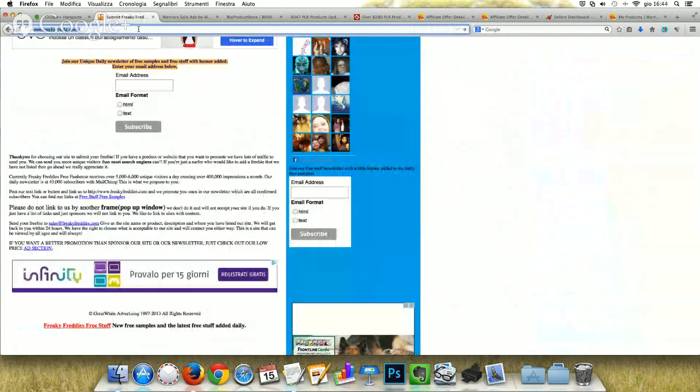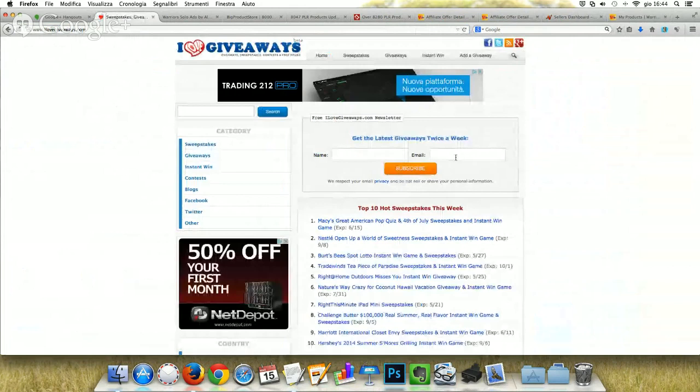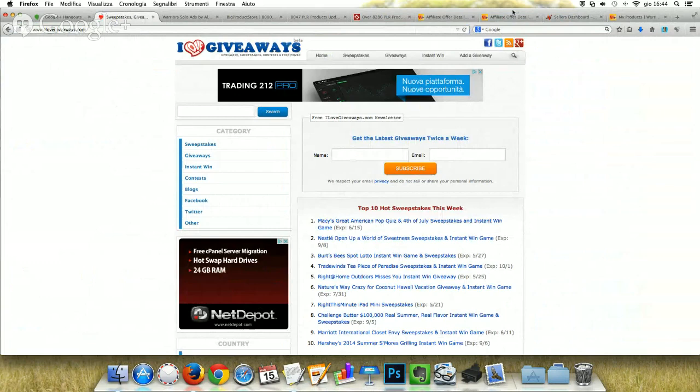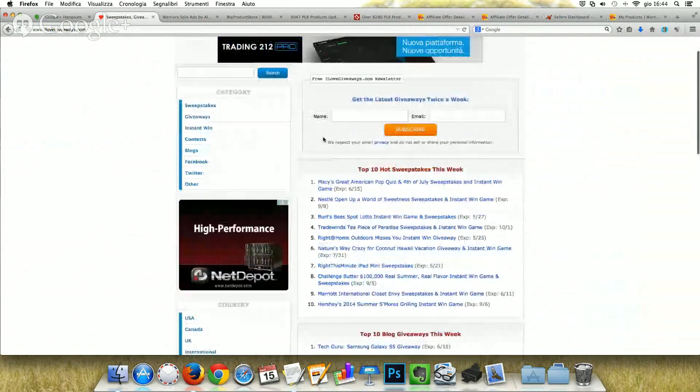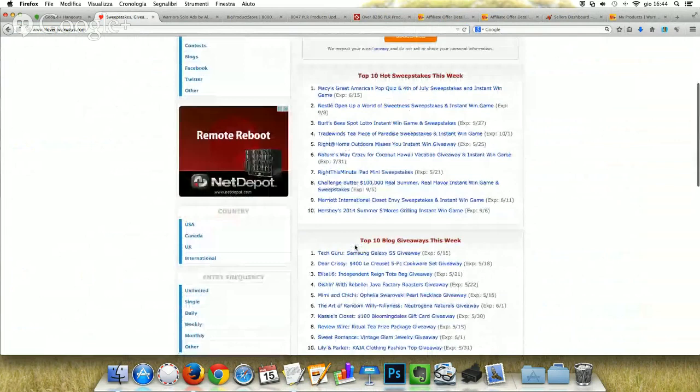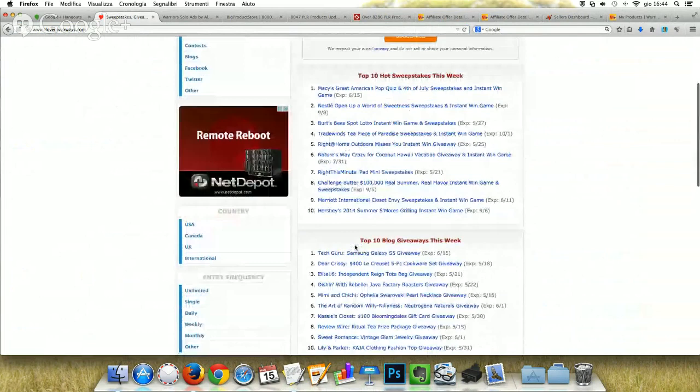Another one is ilovegiveaways.com. It gives you the opportunity to list your contest or sweepstakes instantly. It's very easy — you have to add your details, and if you're lucky, your contest can appear in the top 10 sweepstakes or giveaways of the week.